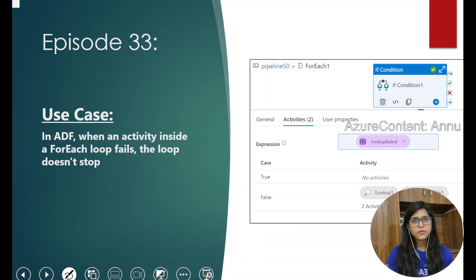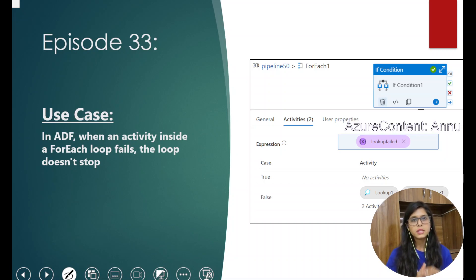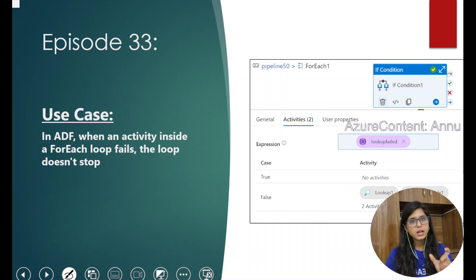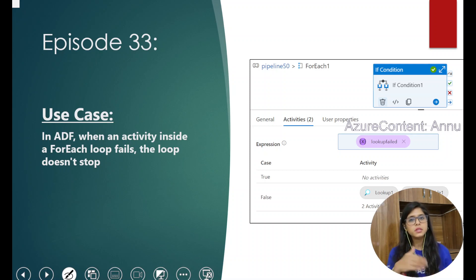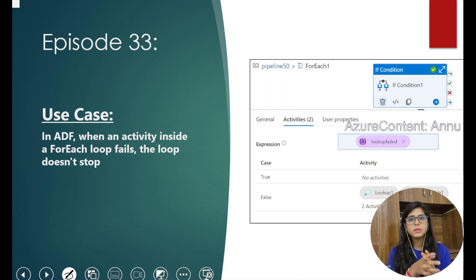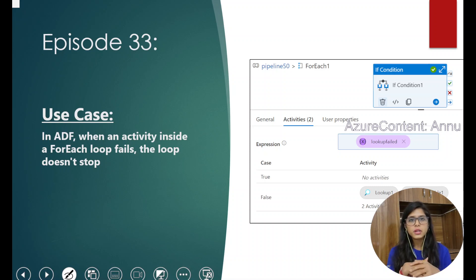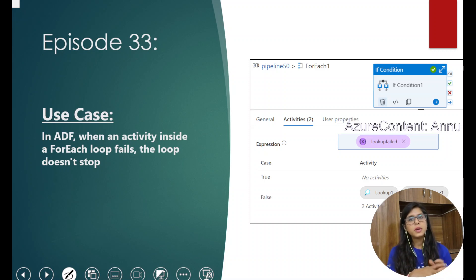Usually in ADF, when we use a ForEach activity to iterate through inner activities, the default behavior is such that whenever any one task inside ForEach fails — for example, if you are using a copy activity and there are multiple tables you are trying to copy from source to destination and one table fails — the loop does not end. It will complete the whole iteration of all tables, but will show that the 250th table failed while processing.